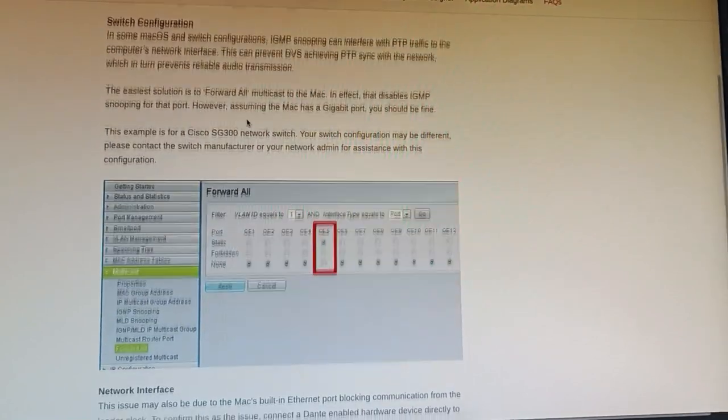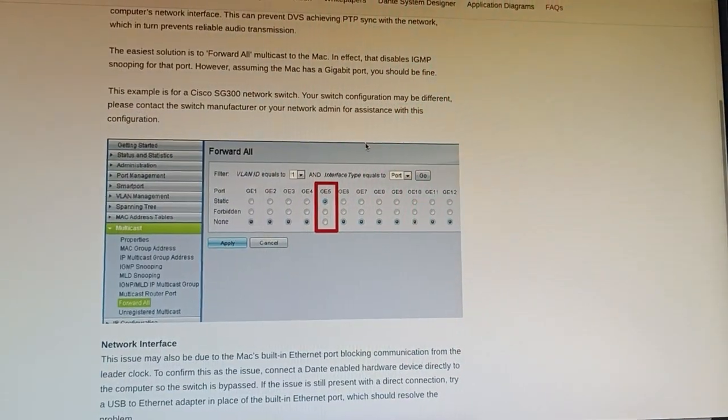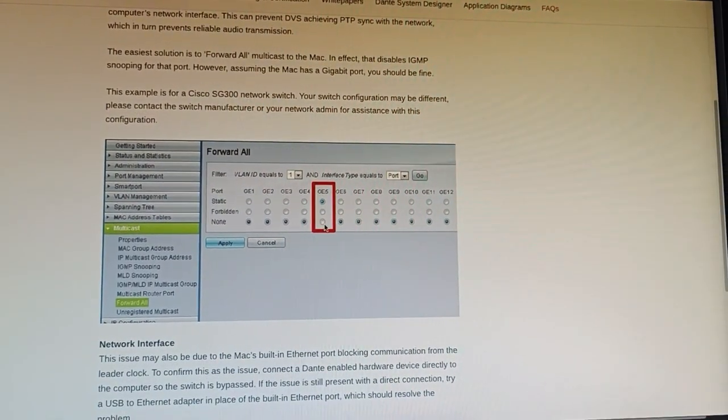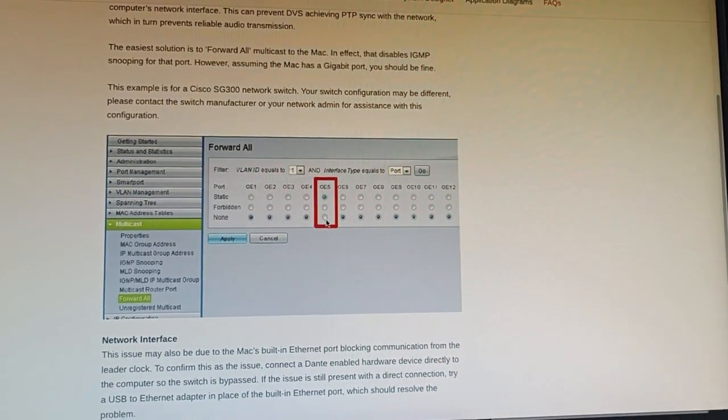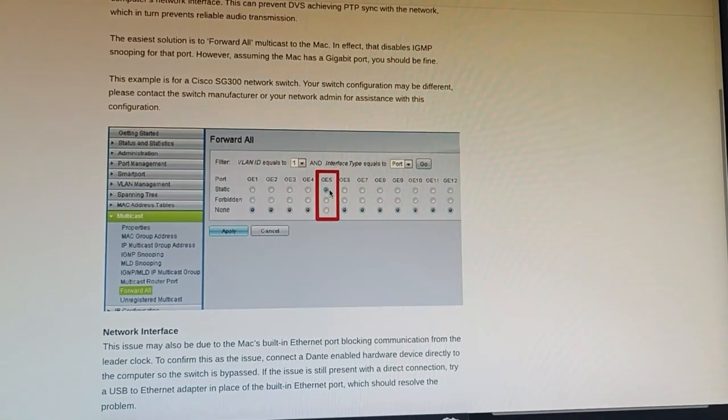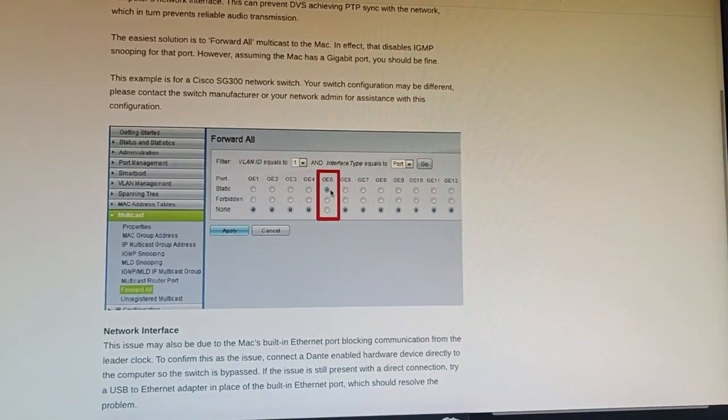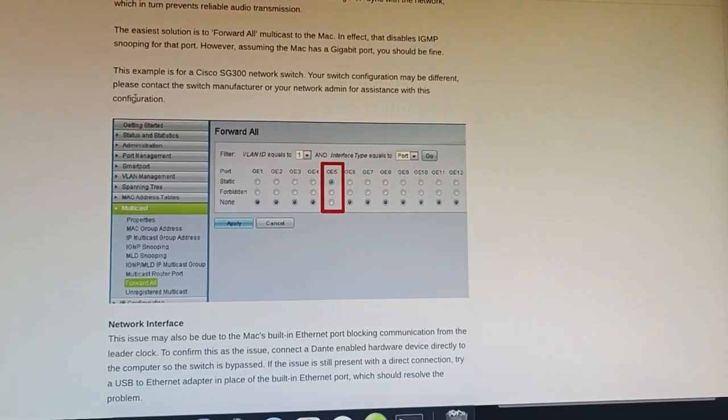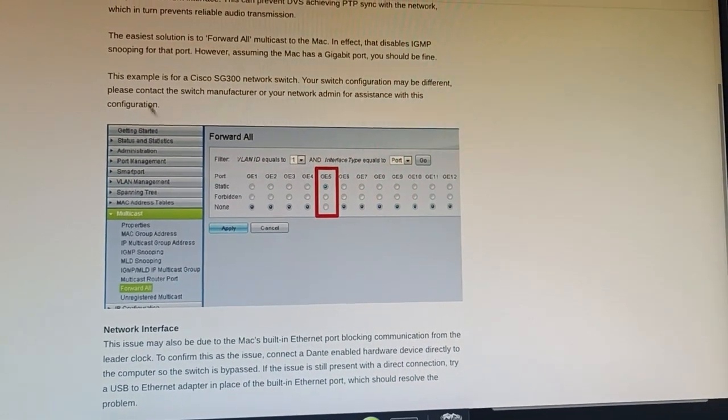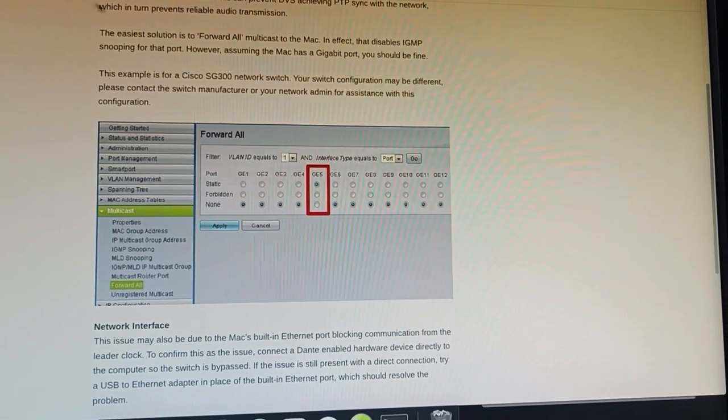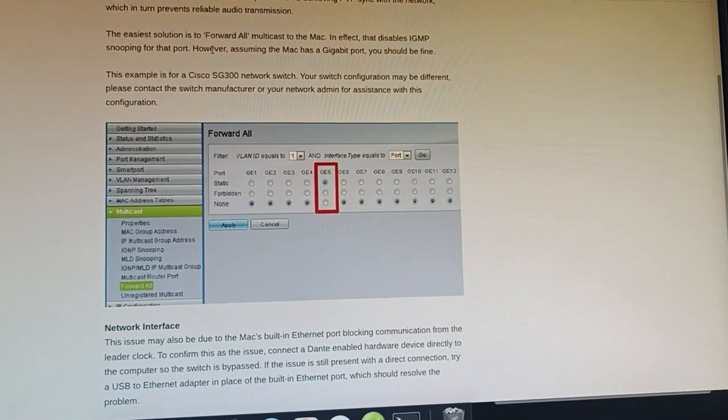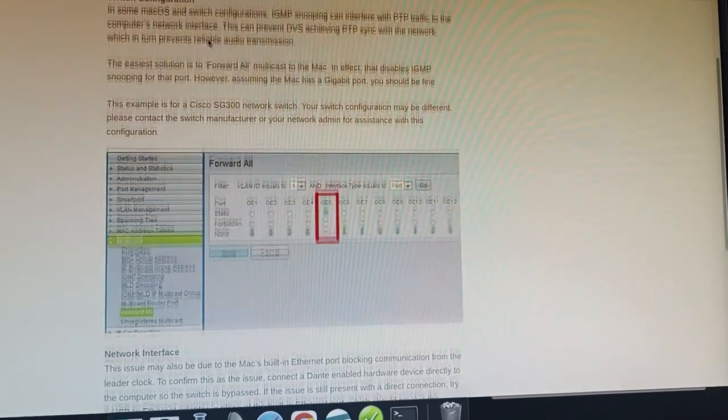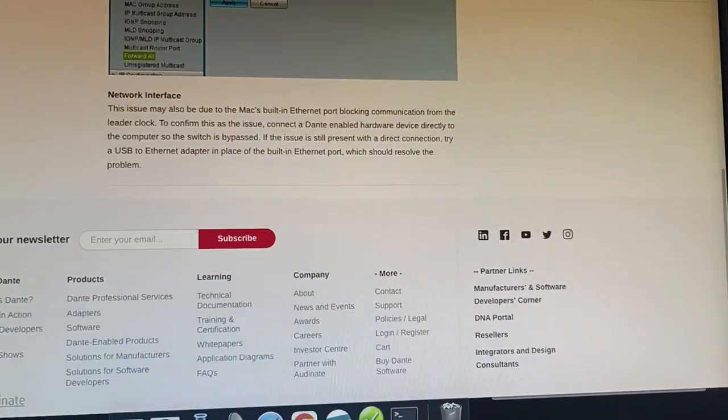So essentially if you're running a Cisco switch you would change the mode of your multicast filtering on that specific port so that it would forward all. Now not every switch can do that so I'll show you a different way of achieving the same thing.